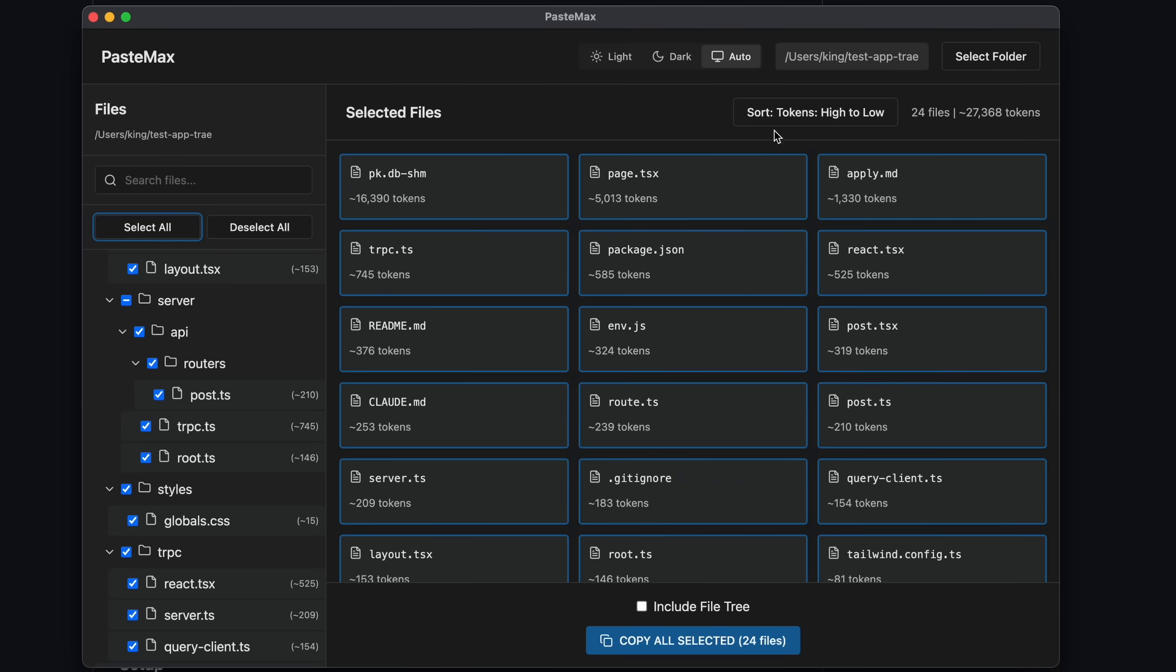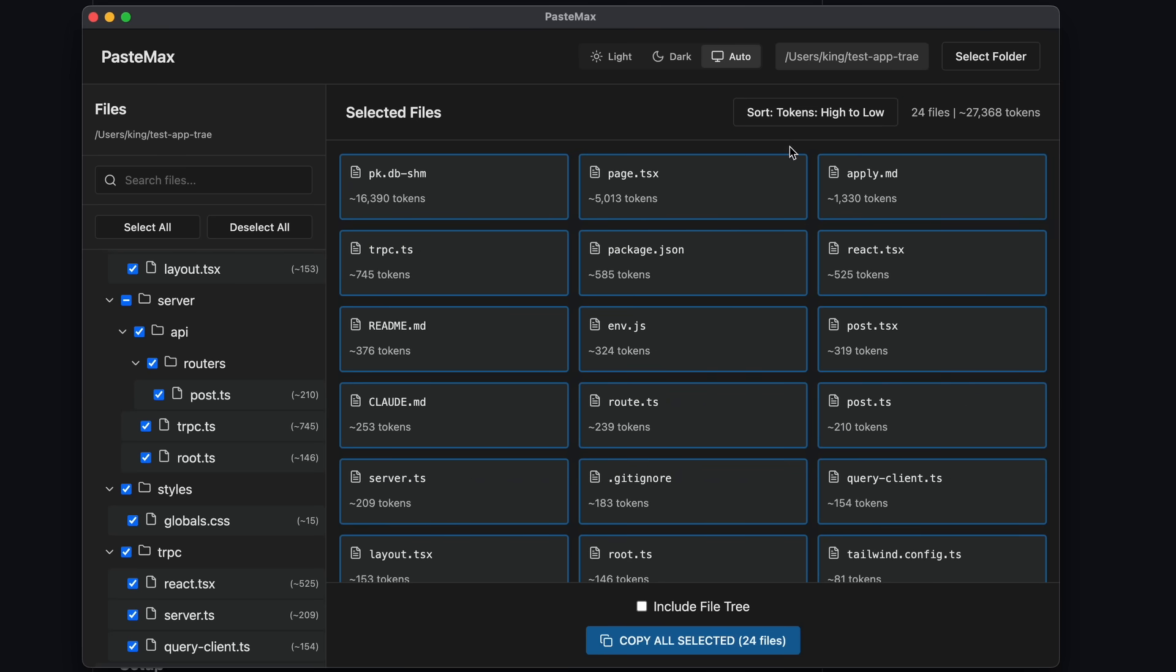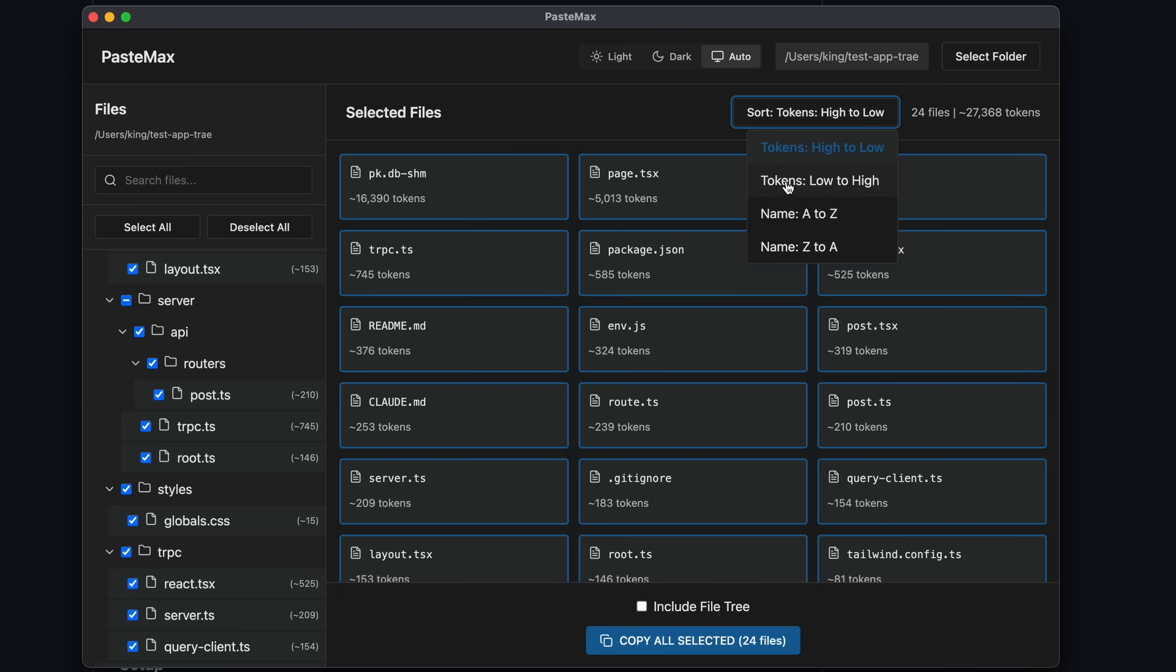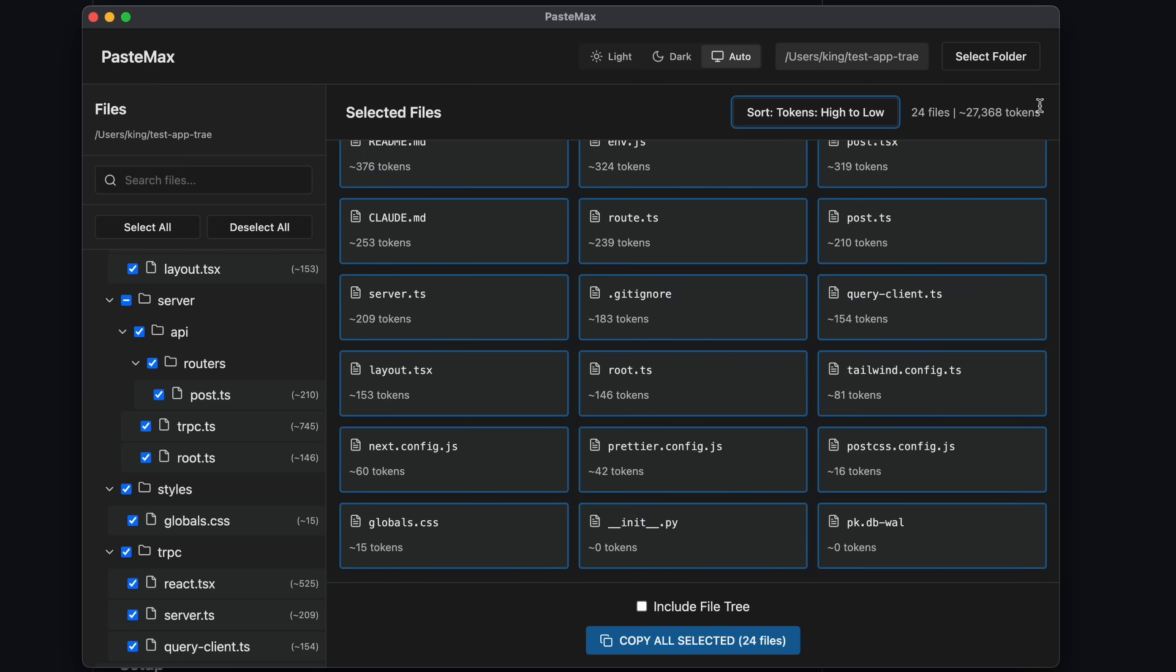You can also sort the files in multiple ways. For example, you can select token high or token low sorting and stuff like that. There's also the total number of files and the total number of tokens that you'll copy.